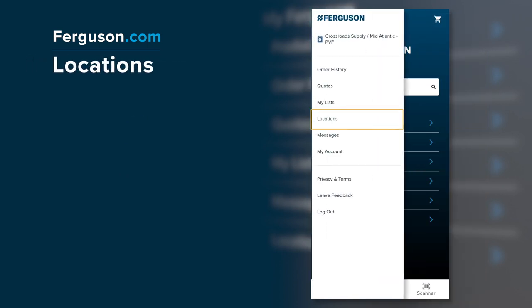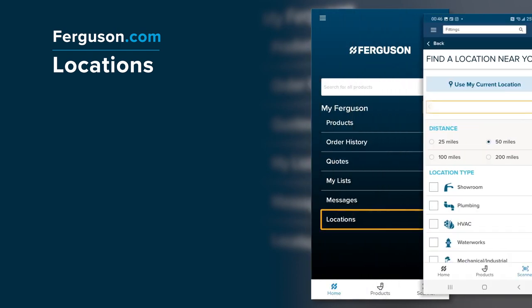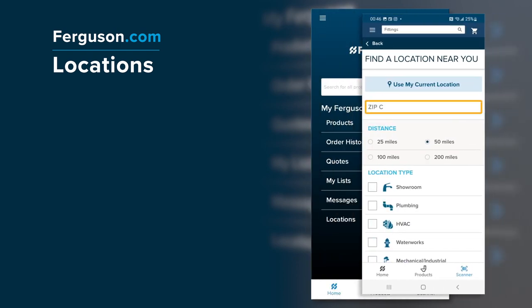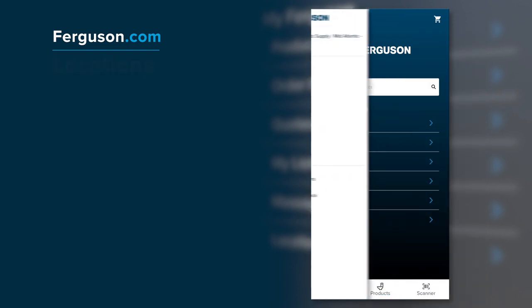Easily locate a Ferguson branch near you by accessing Locations from the menu or the home screen. Enter the zip code or city and state, distance, and location type, then click Search to locate your closest Ferguson location.